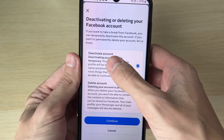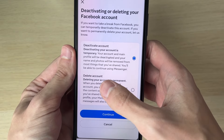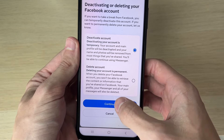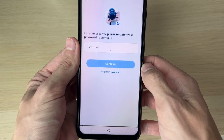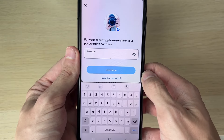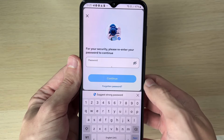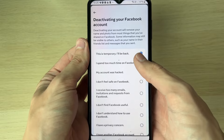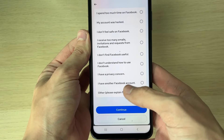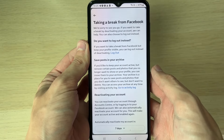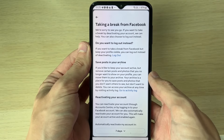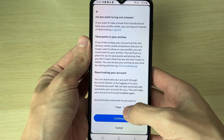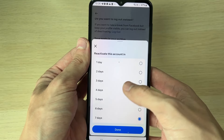You can either deactivate, which is temporary, or delete, which is permanent. In this case we're deactivating, so that's selected. Press Continue, enter your password, and it's going to ask for a reason — that's up to you — then press Continue.